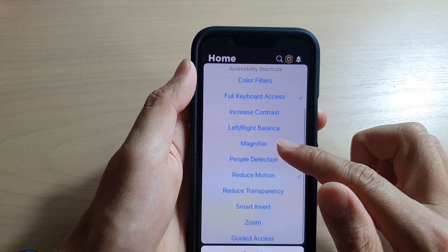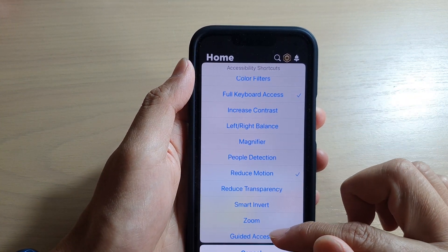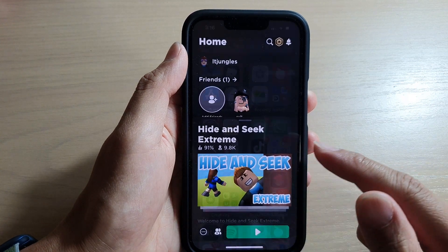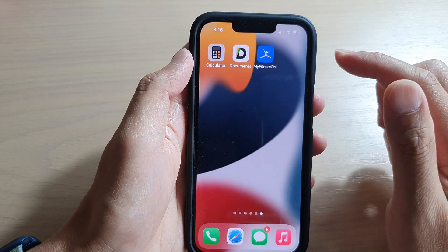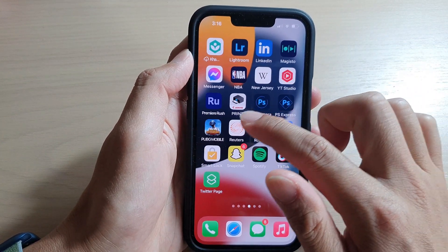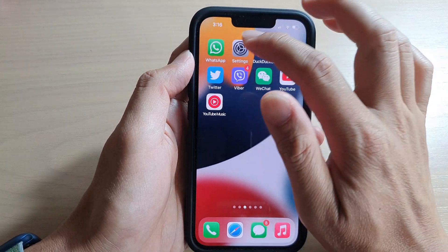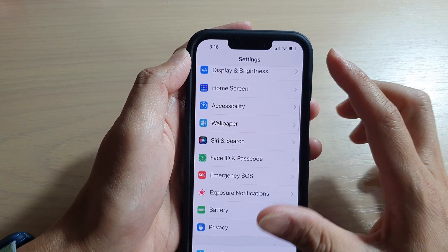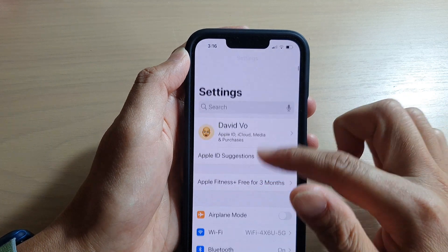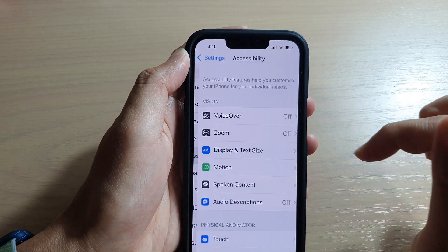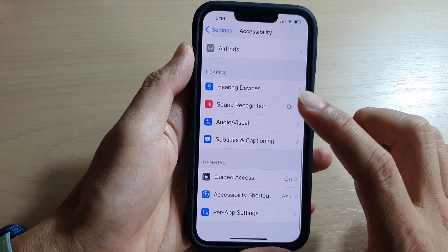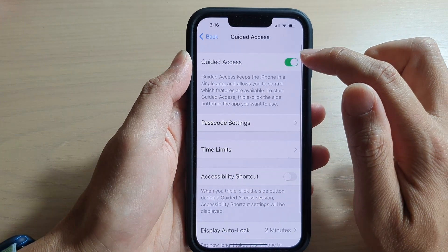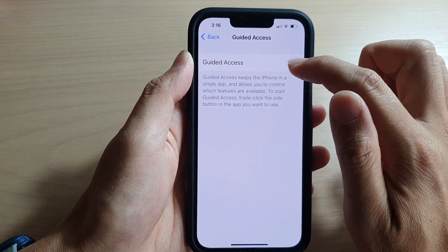If you triple click on the side button and do not see Guided Access in the menu, you'll need to go into Settings to turn it on. Go back to the home screen, tap on Settings, scroll down and tap on Accessibility.